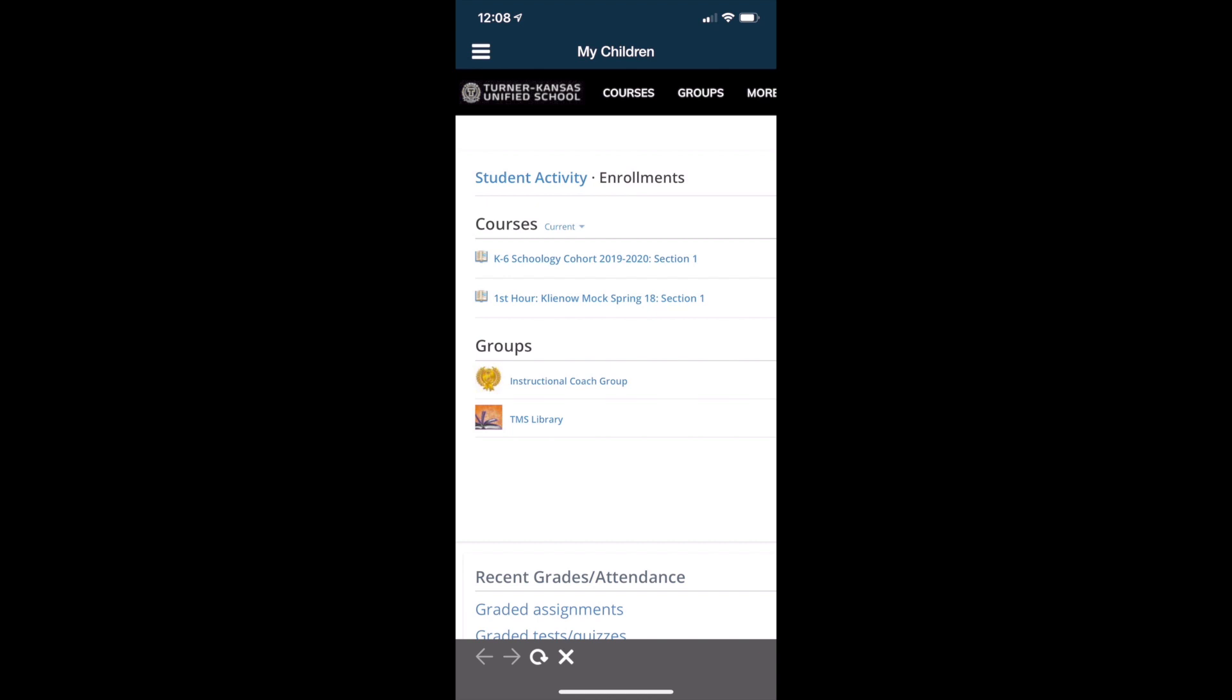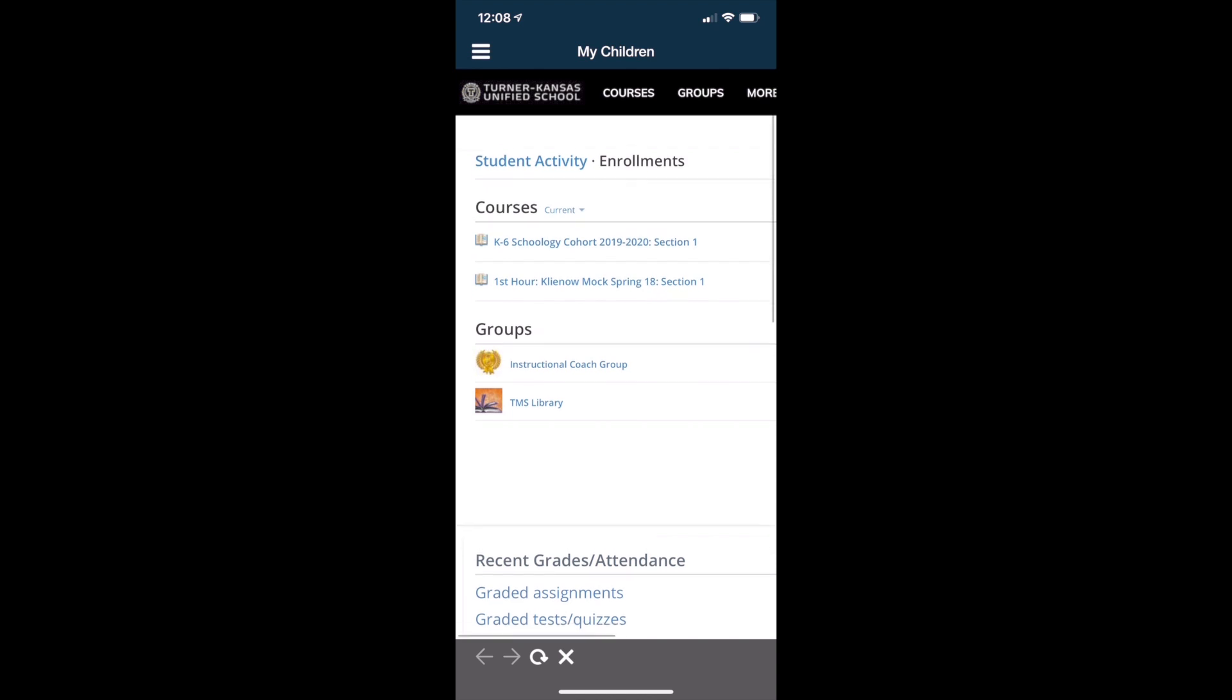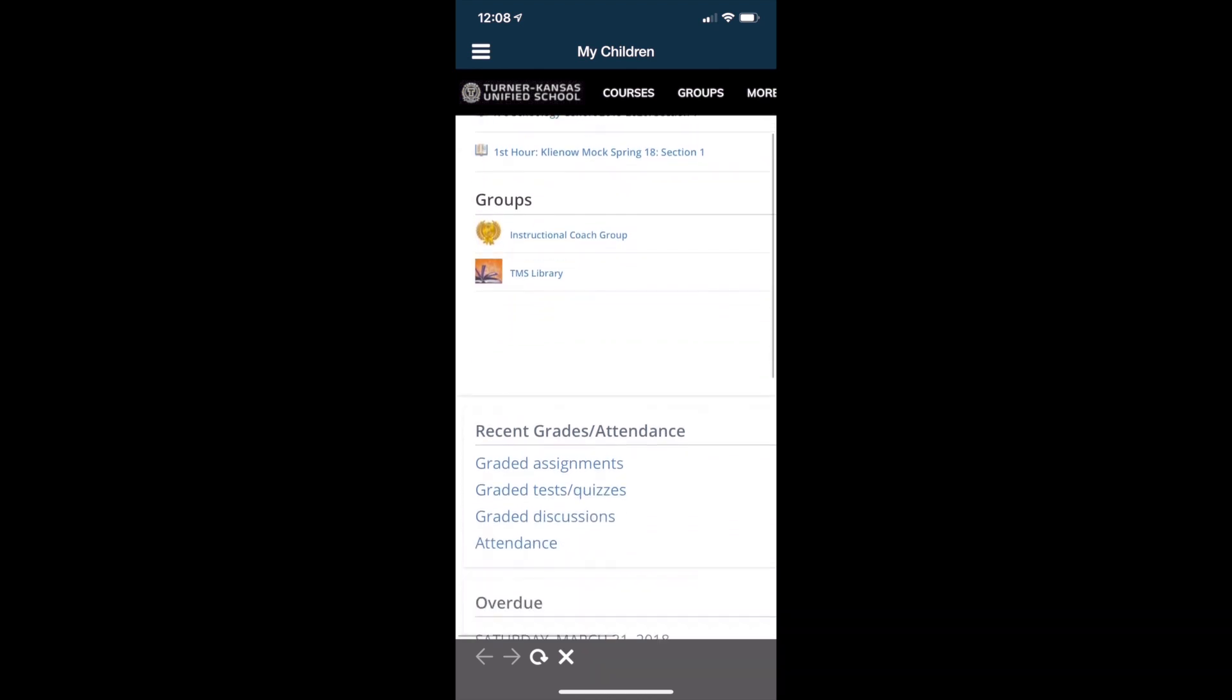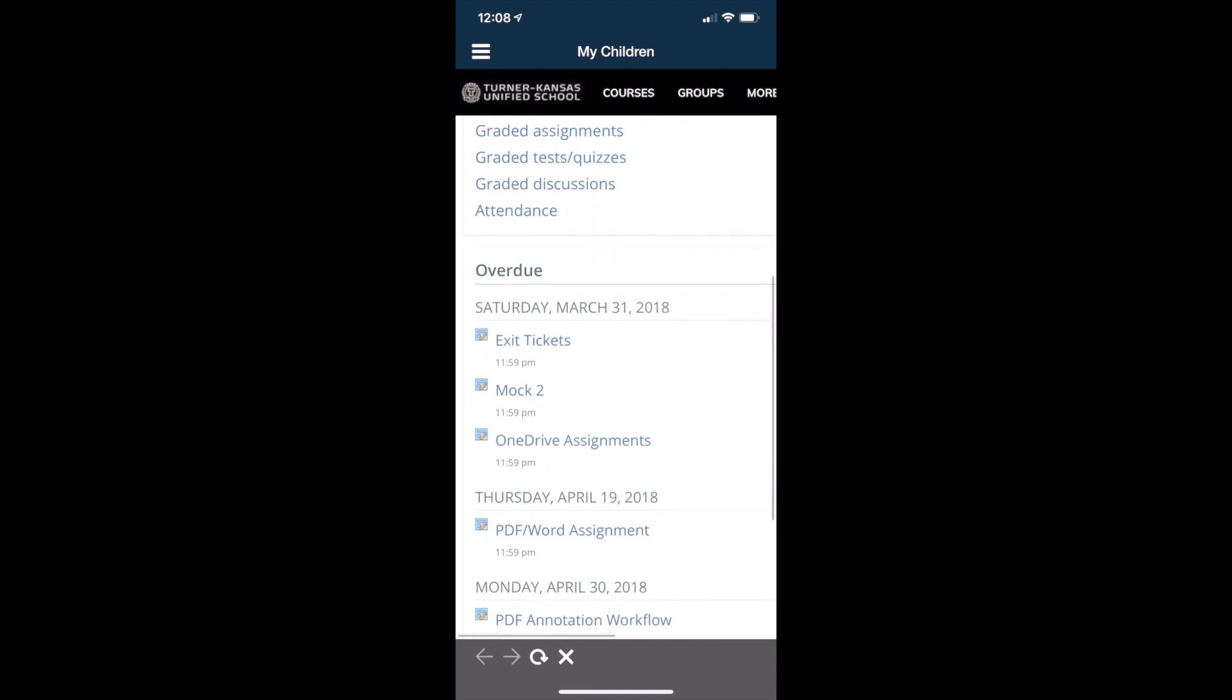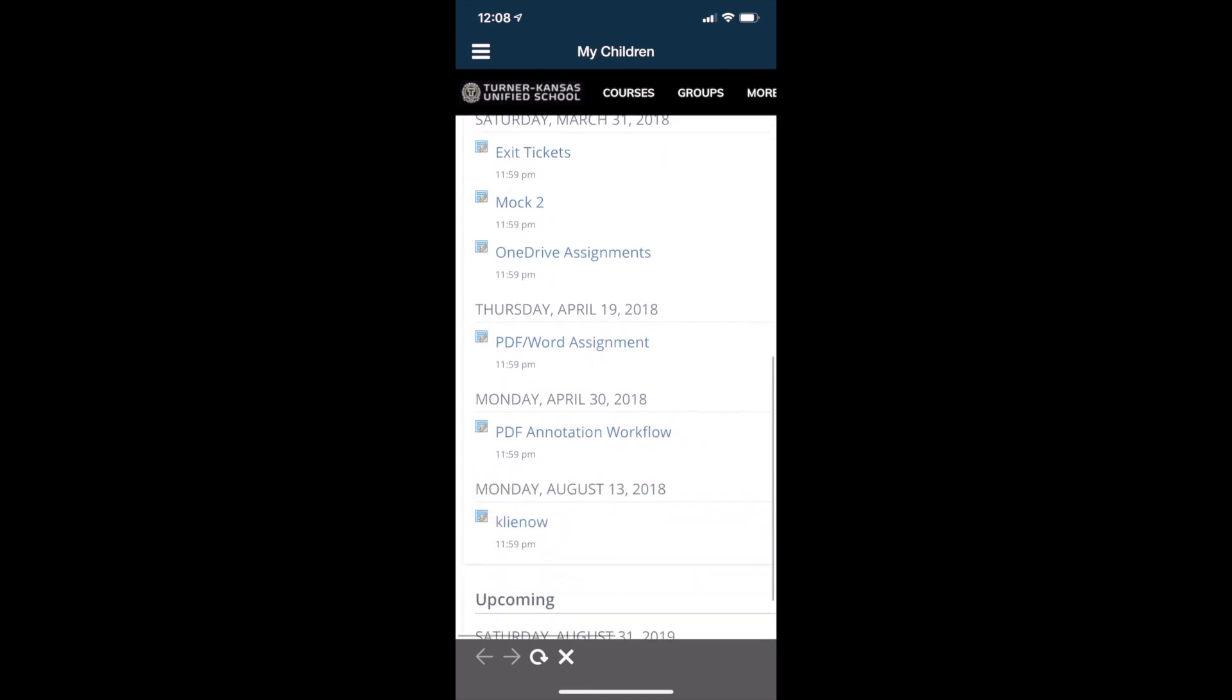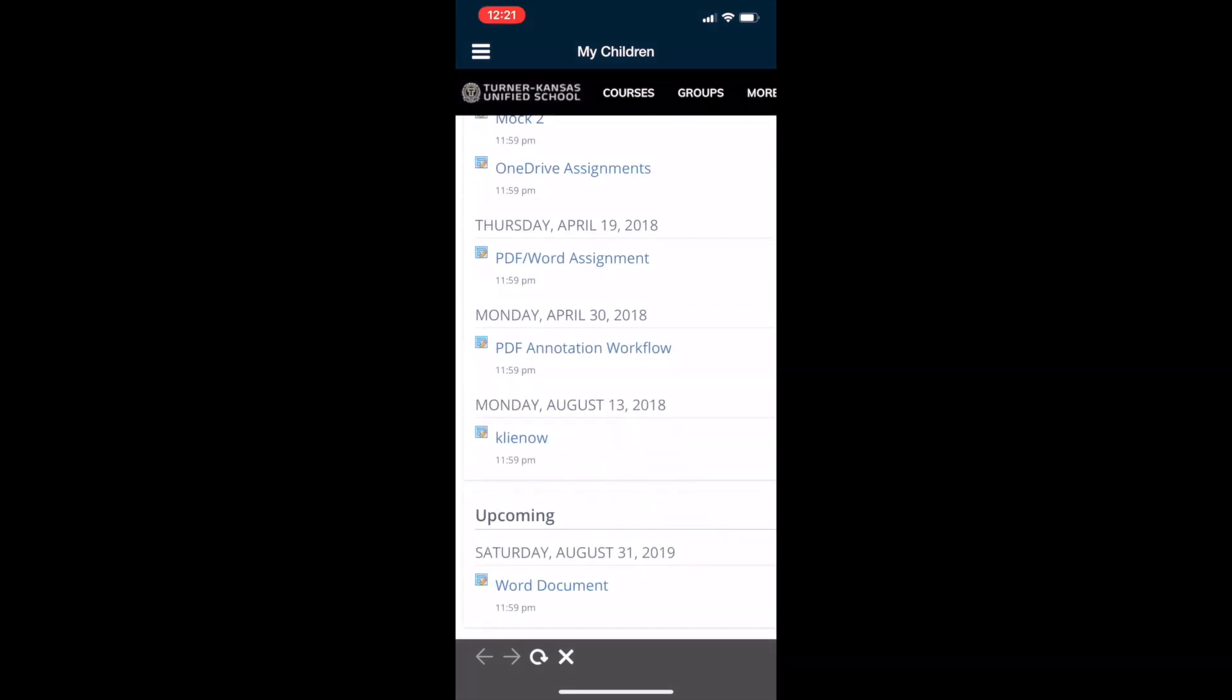Once you click that then you'll be able to see all your kids courses, their grades, recent activity, overdue assignments.